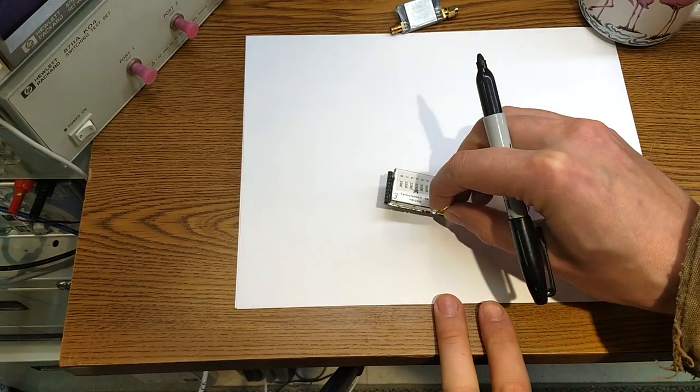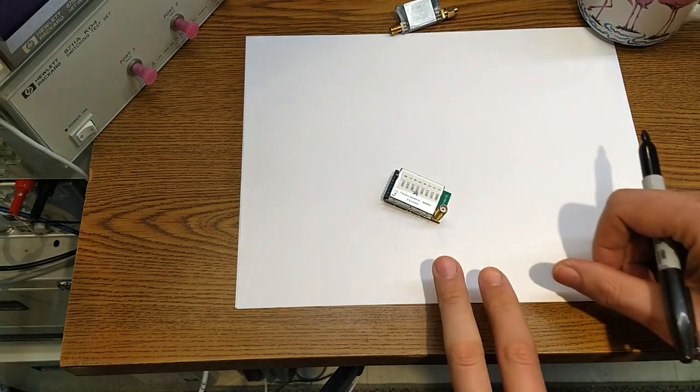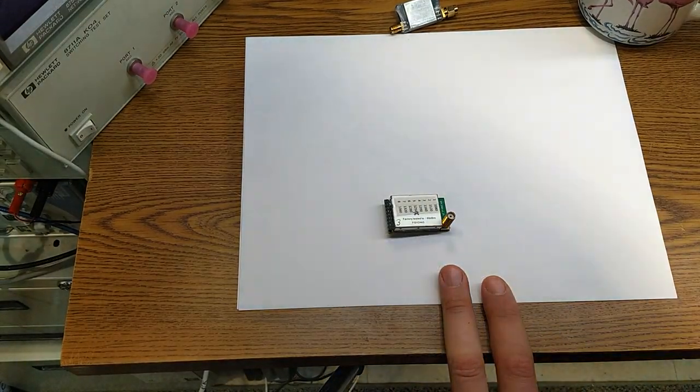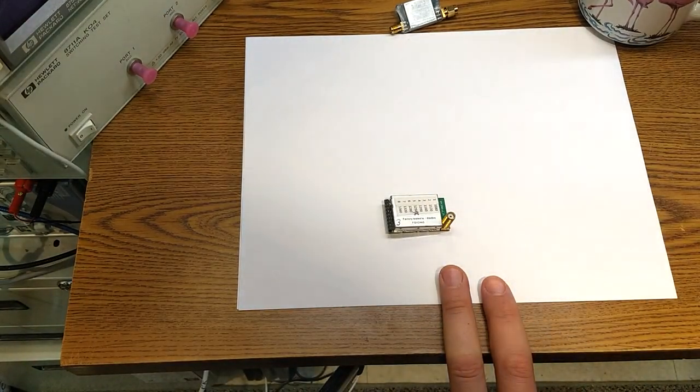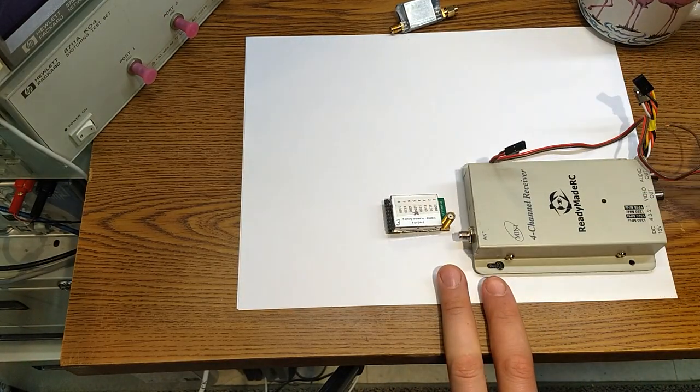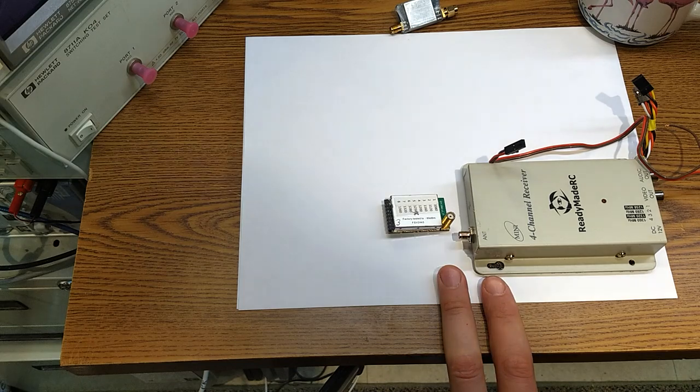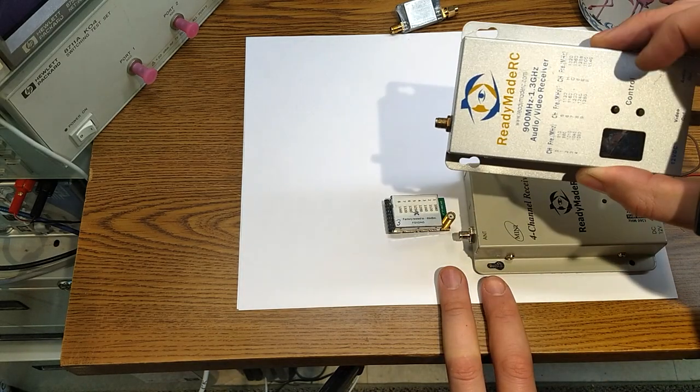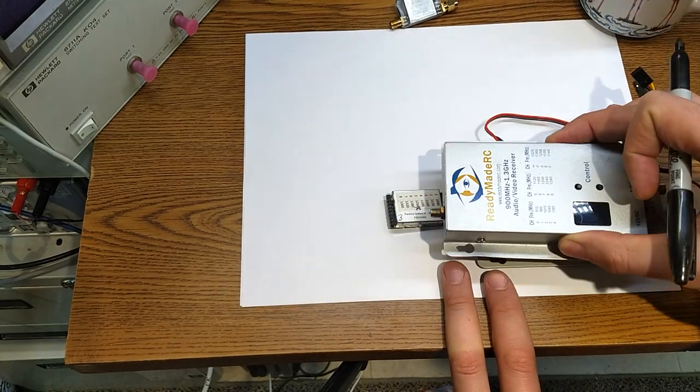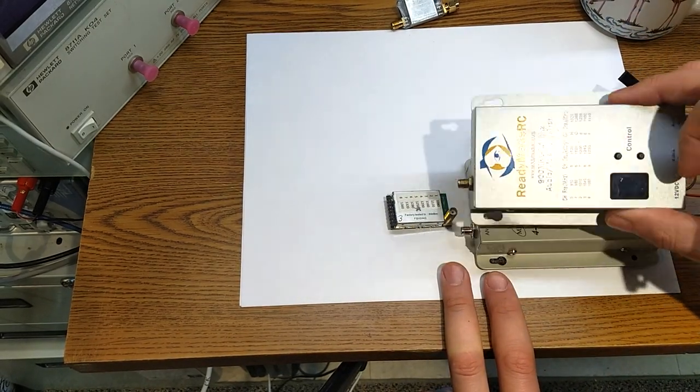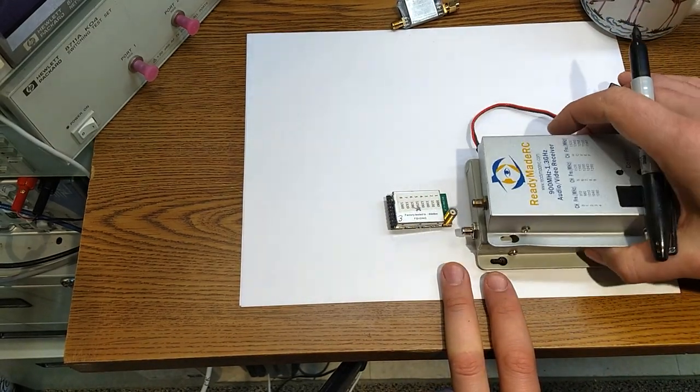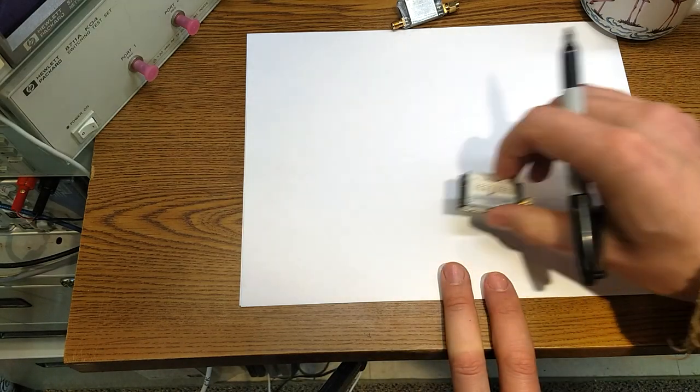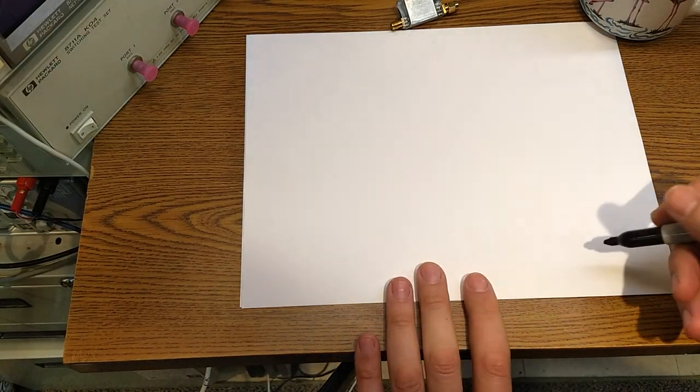So first let's do that background. Let's talk about what's in our standard video receivers - a couple little examples here, one of the goggle modules, the Fat Shark ones, four channel or this eight channel, something like that. They all work kind of the same way.